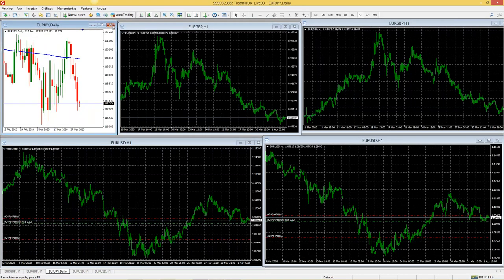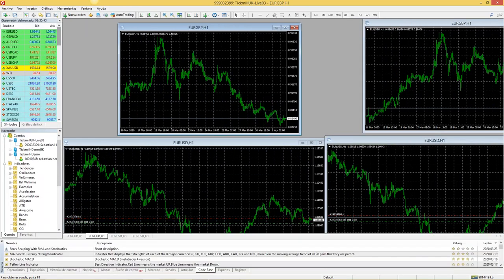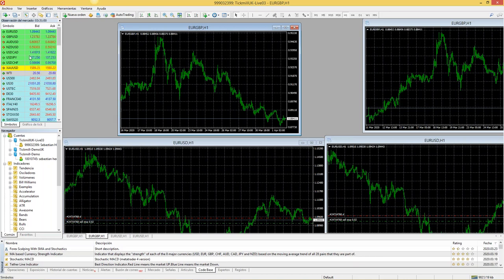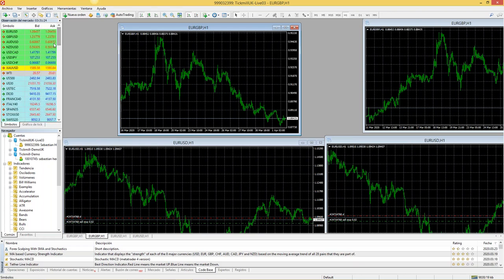Vamos a poner la plataforma tal cual como se inicia. Cuando les sale la plataforma, les va a salir más o menos así. Esta es la parte de Default. Tenemos entonces una parte de Default y les voy a explicar para qué funciona cada parte de la plataforma. Empecemos con la izquierda. En la parte superior izquierda tenemos lo que llamamos el Market Watch u Observación de Mercado, donde podemos ver los diferentes activos financieros que nos brinda el broker y la plataforma para negociar. Entre ellos hay divisas, materias primas como el petróleo de referencia WTI, índices bursátiles y pares menores.